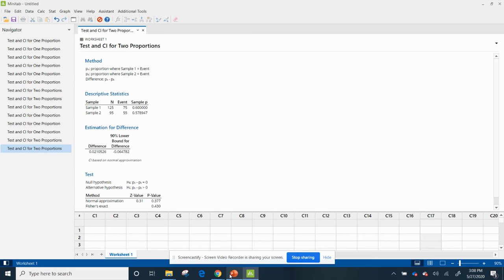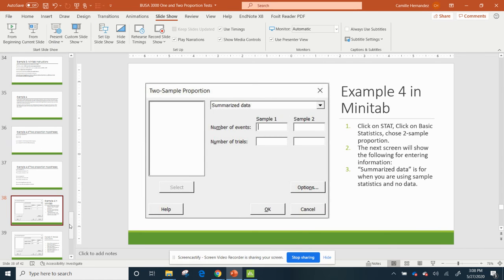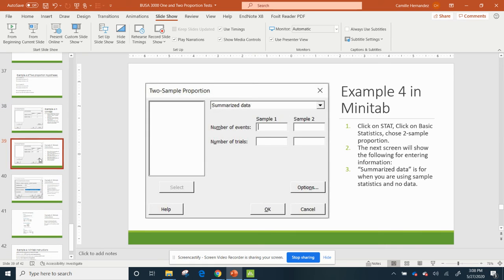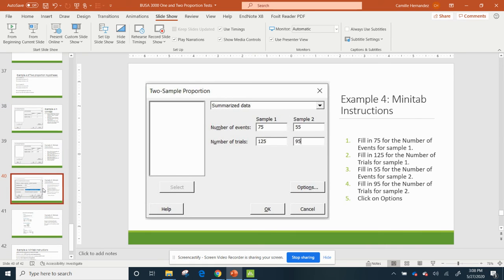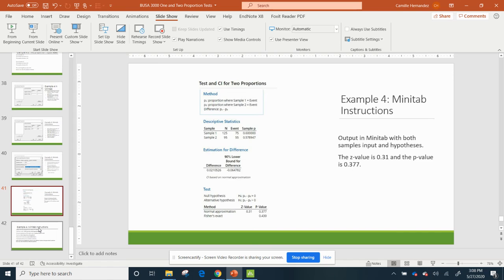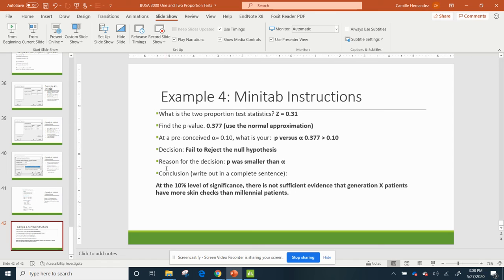All right. So let's go see the results. Again, Minitab gave me everything I needed. If you have questions about how to run it again, I have the directions in the PowerPoint. So what is the two-proportion test statistic? It is Z equals 0.31. The P value is 0.377.